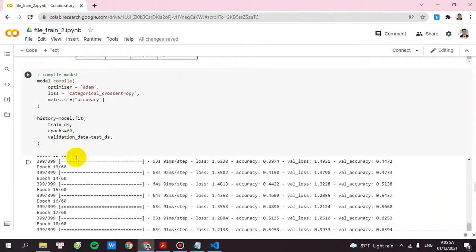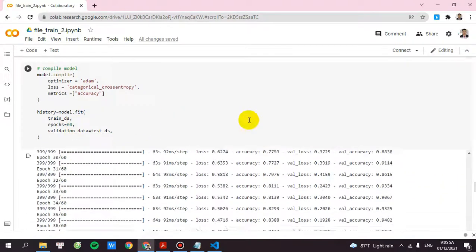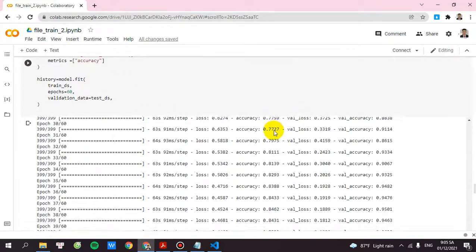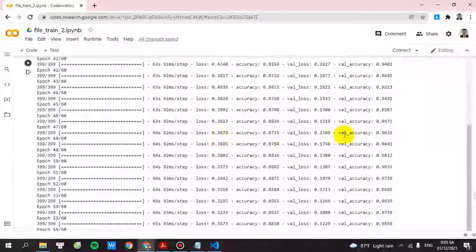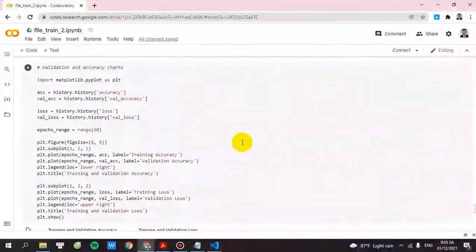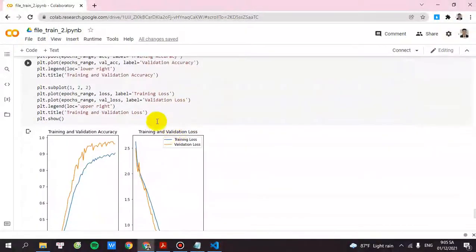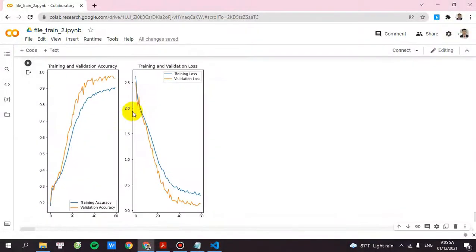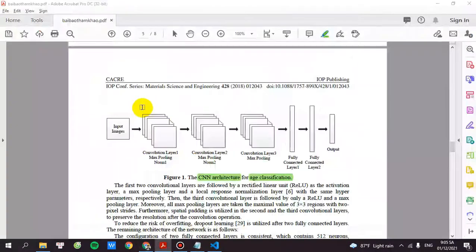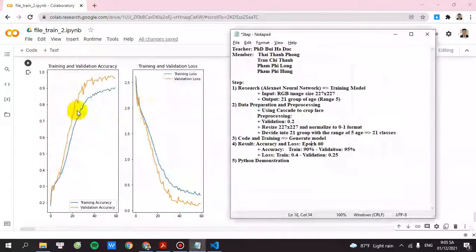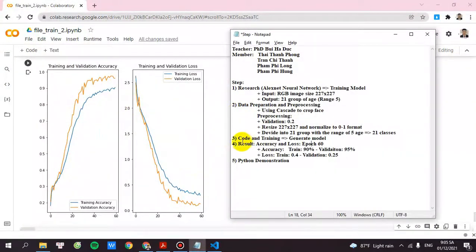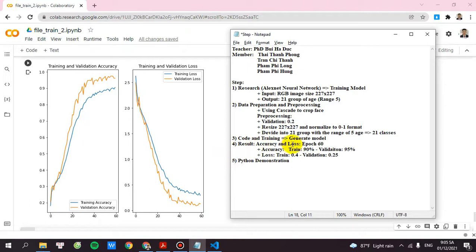Then after 3 hours of training, I will get the results. The result of the accuracy and loss.